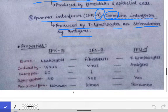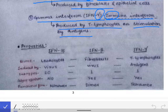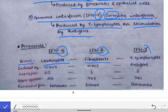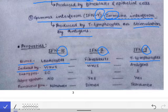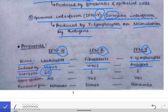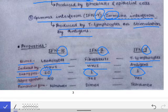Properties to differentiate interferons: Source — alpha from leukocytes, beta from fibroblasts, gamma from T lymphocytes. Induction — alpha and beta are induced by viruses; gamma by antigens, so gamma can also be secreted in bacterial infections. Subtypes — alpha interferon has 20 subtypes; beta has only one subtype; gamma has only one subtype.